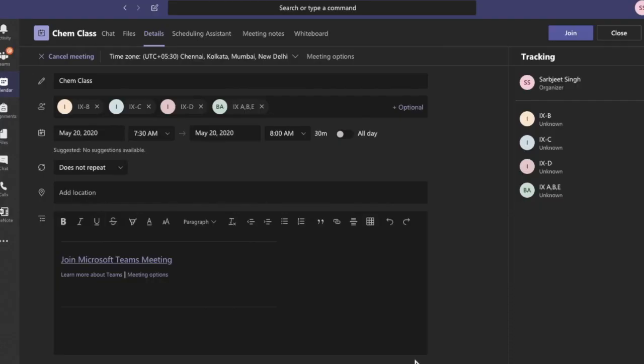Now you can see your meeting is scheduled for multiple teams. By using Microsoft Outlook along with Teams, you can schedule meetings for multiple teams. Thank you everyone.